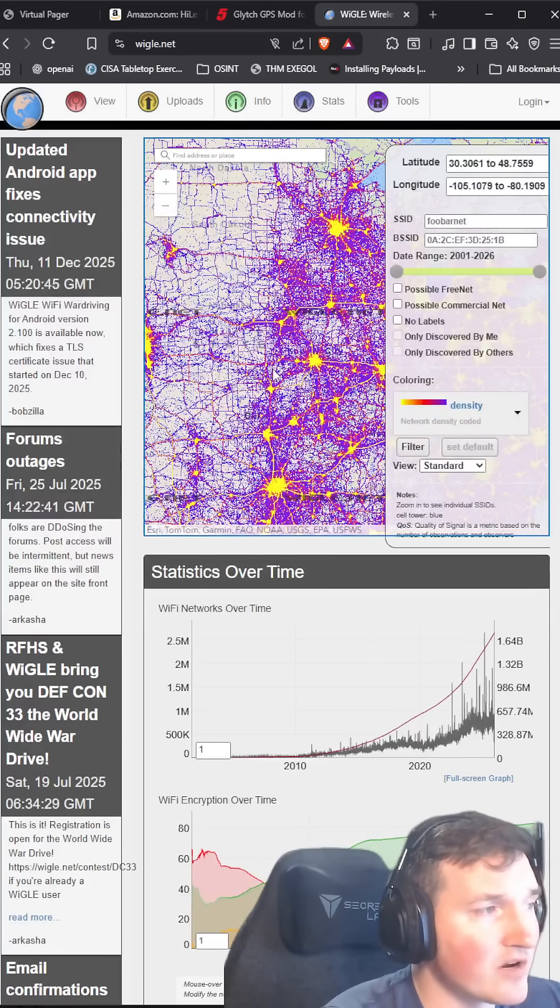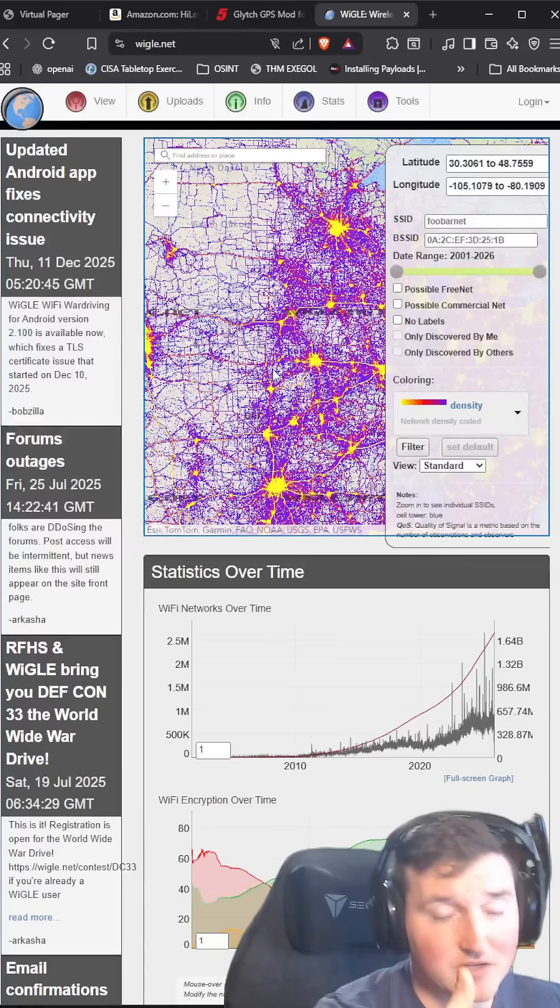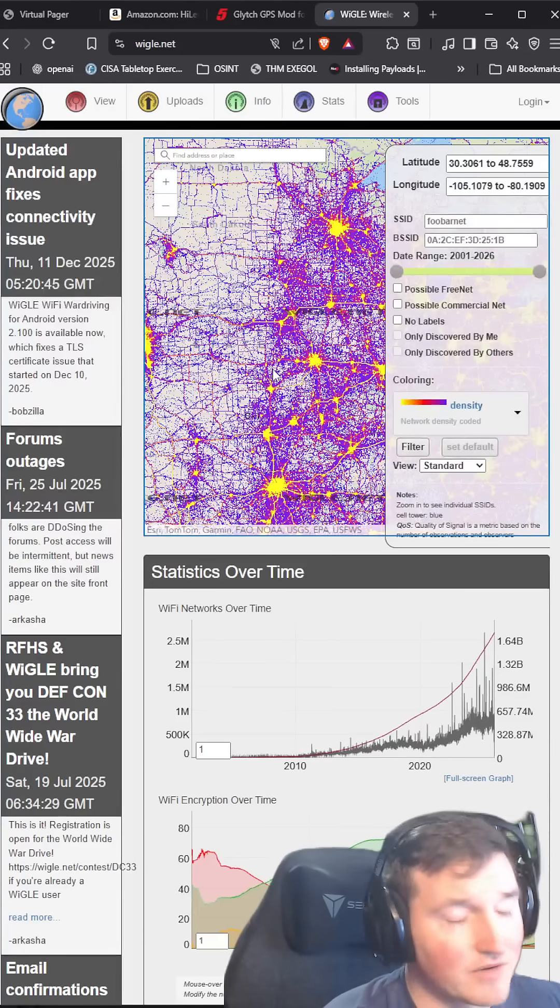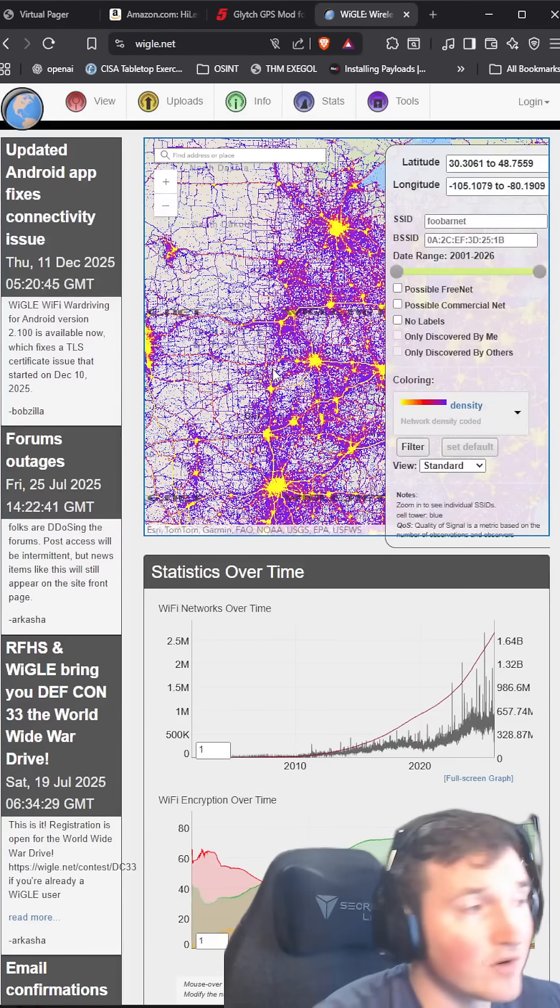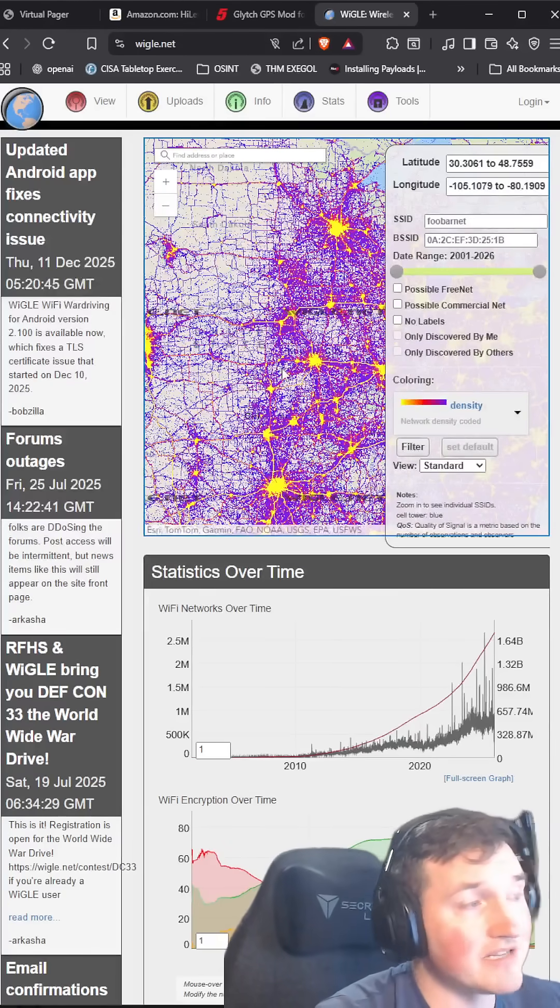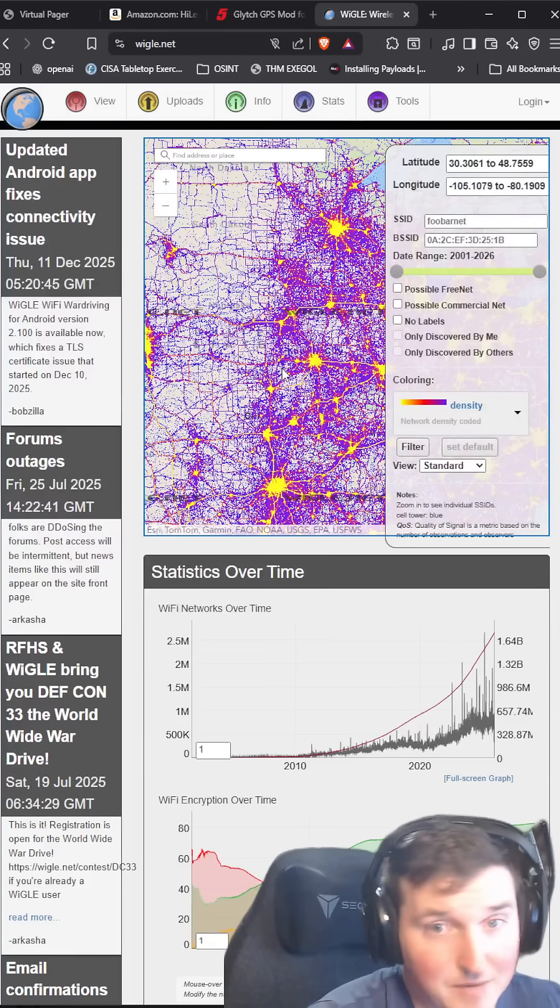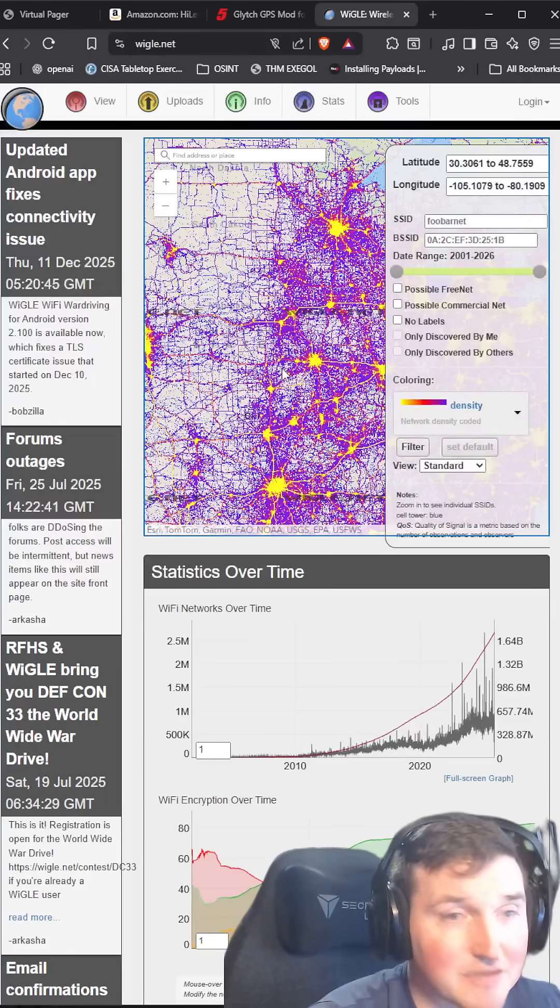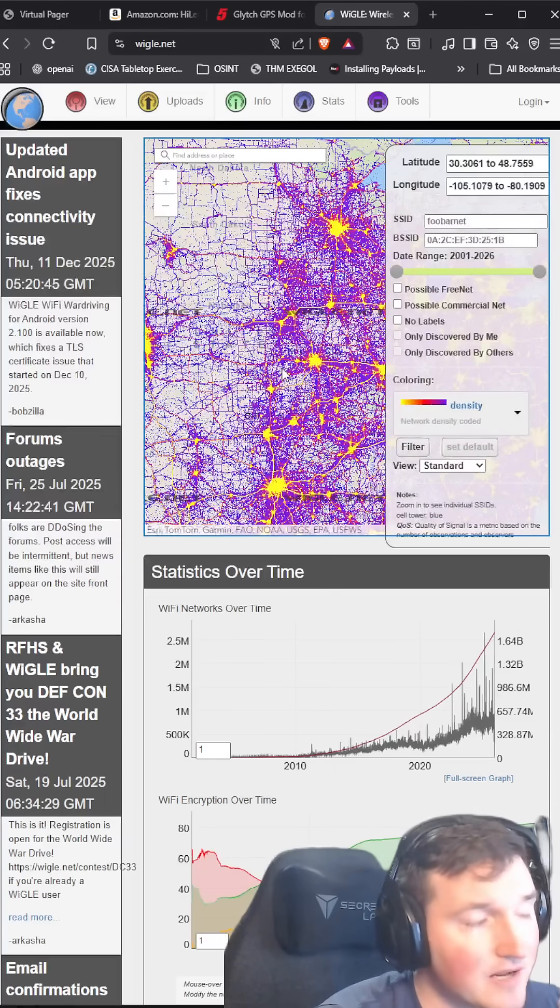Basically Wiggle maps allows you to pinpoint geolocation to SSIDs. Therefore I can go on here and see, is my SSID on here? If it is, maybe I need to change it because it might be something that's publicly exposed.